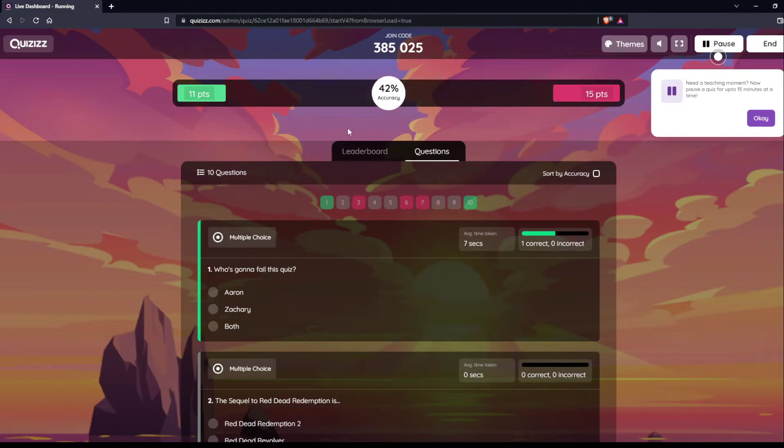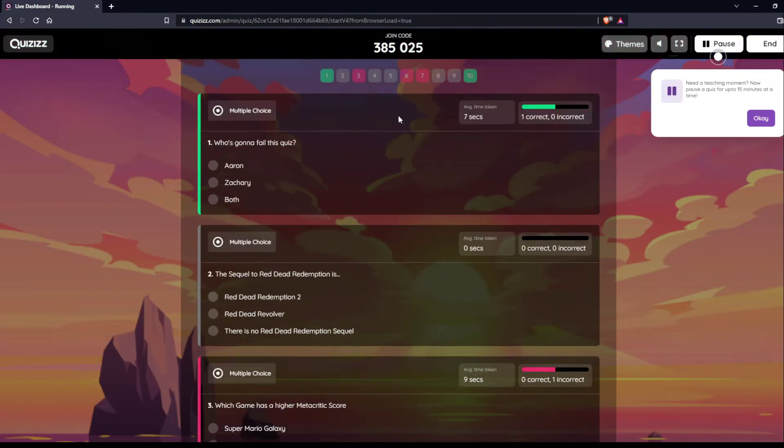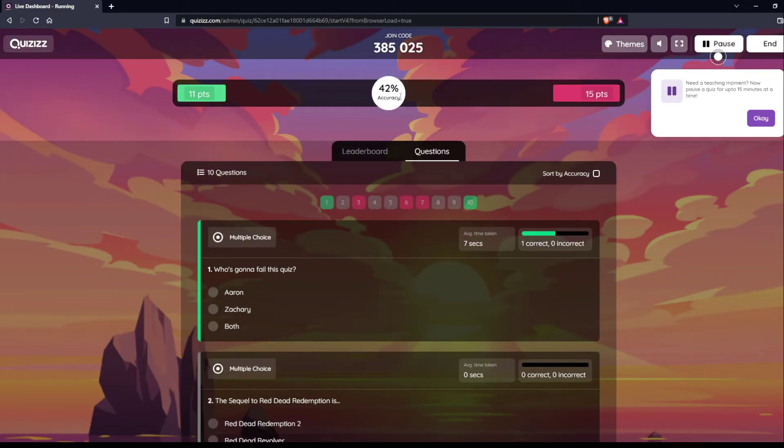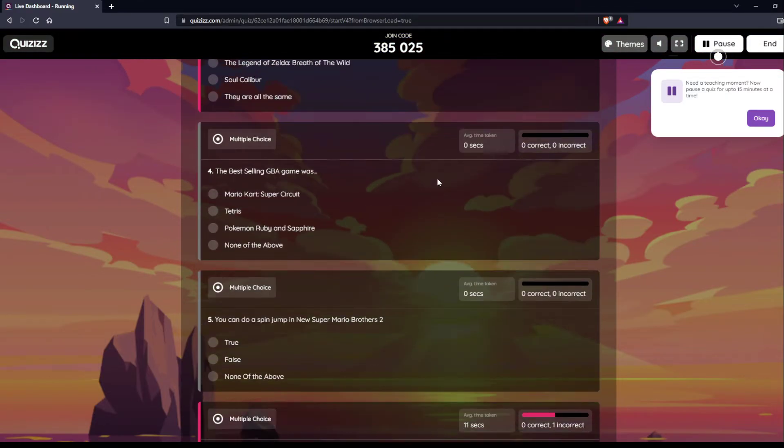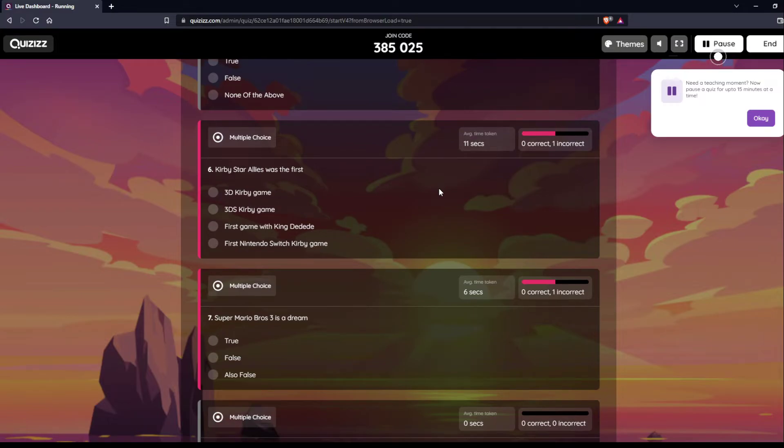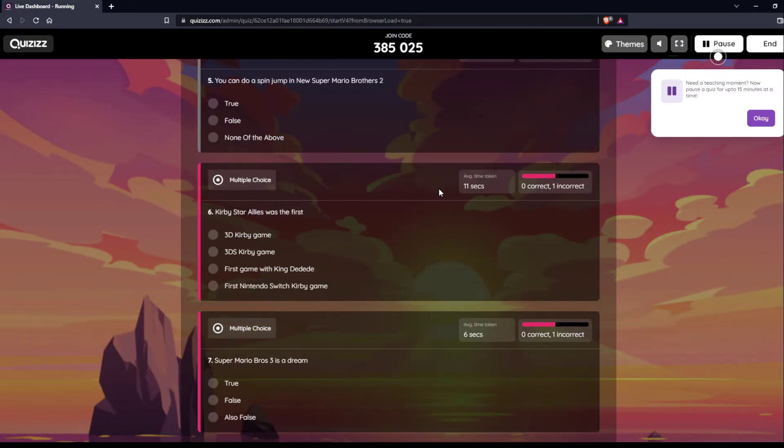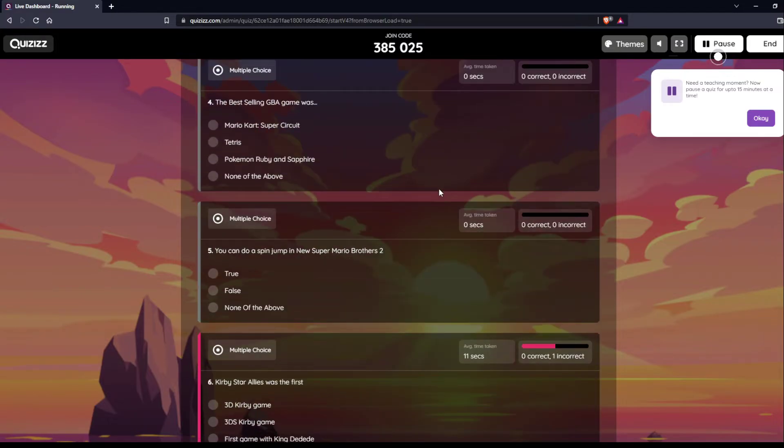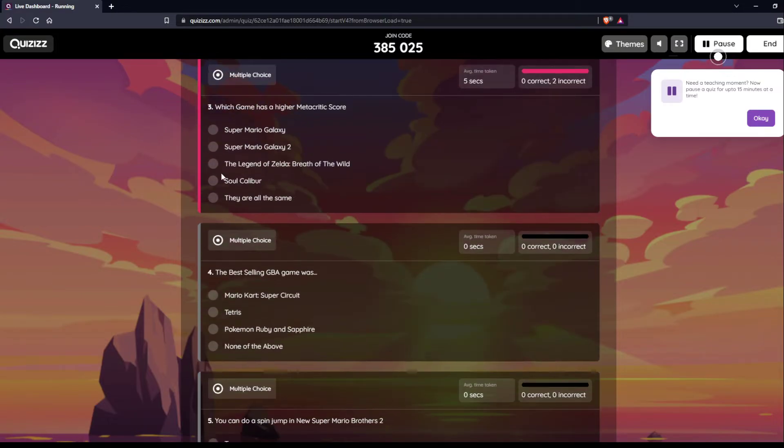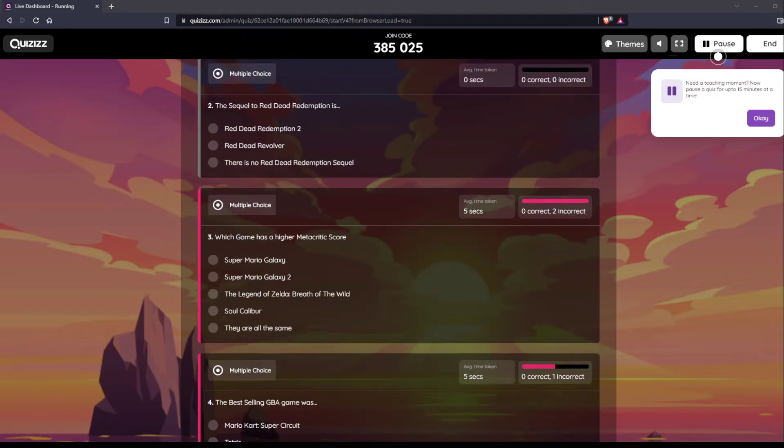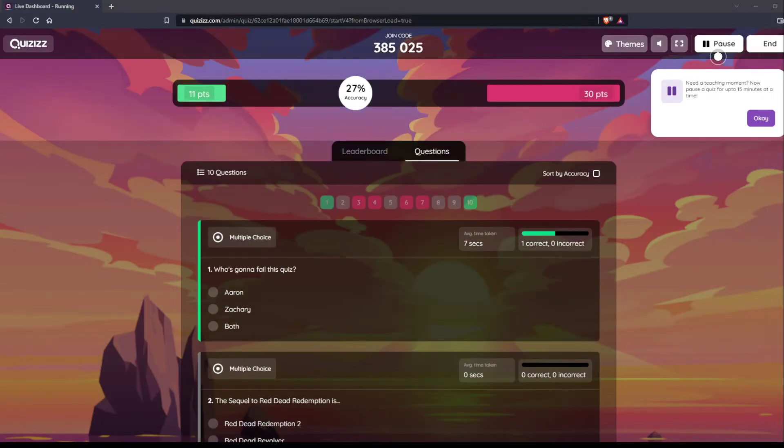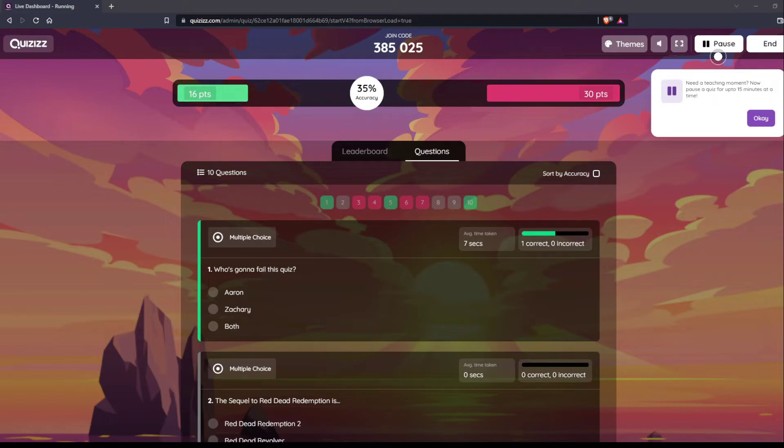All right, you guys are in the negatives now. 42% accuracy. That is not a passing grade. Which game has the highest Metacritic score? I don't look at the Metacritic score. Okay guys, I am muted on Discord right now. This is hilarious. They're going to get like everything wrong. Oh my goodness. 35% accuracy on here. That's awesome.